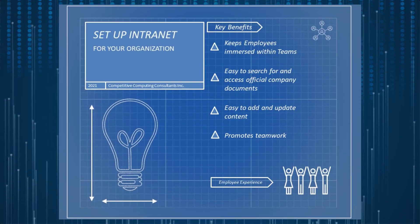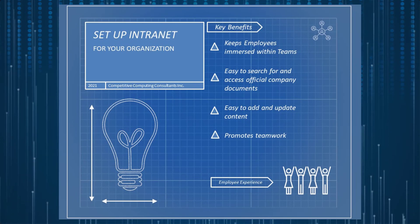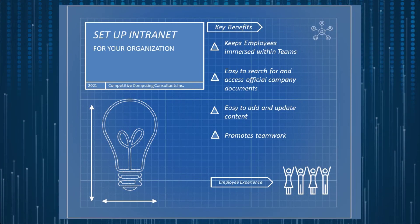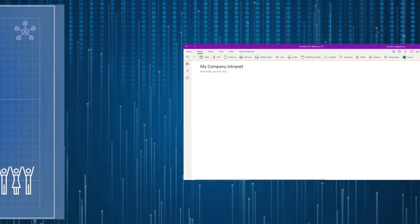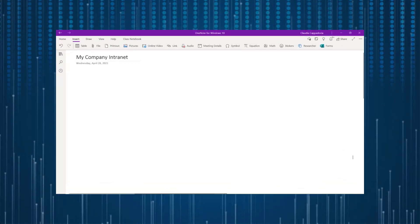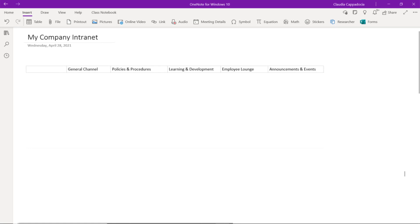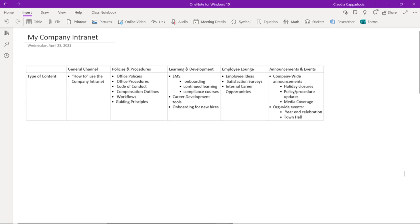Let's look at how you can set up an intranet for your organization. Step one is to get planning. I used my OneNote notebook to create a table that helped me visualize the types of channels I'm going to need based on the information I wanted to house in the intranet, as well as the tools I want to offer my employees.